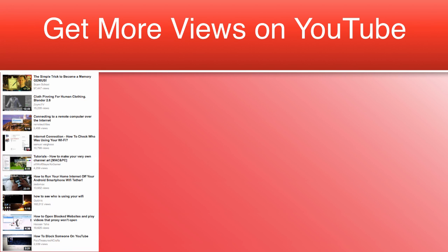Use a good thumbnail. Thumbnails can also make a big difference in the amount of views your videos get on YouTube. Many people don't even bother to change their thumbnail when uploading a video, which is not recommended at all because you could end up with an awful thumbnail.